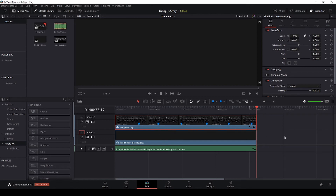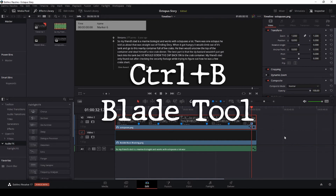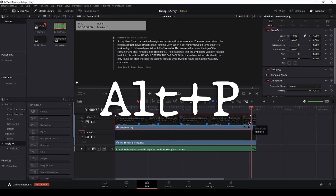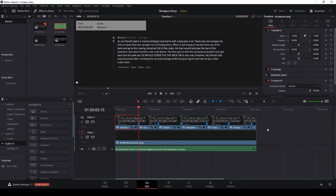First hit Alt+P and it jumps to the next marker. Then hit Ctrl+B which is the blade tool to cut it. Now that we've cut it and created two separate clips, from now on we hit Alt+P twice to go to the previous marker, then Ctrl+B. We repeat: Alt+P, Alt+P, Ctrl+B — until all cuts are done.